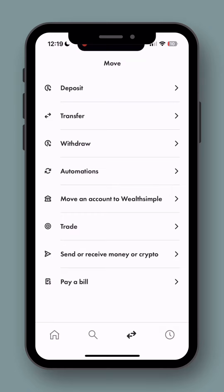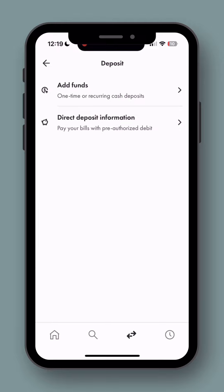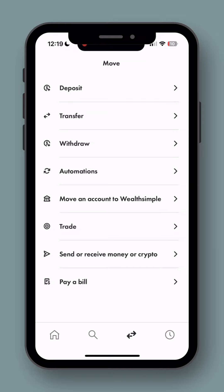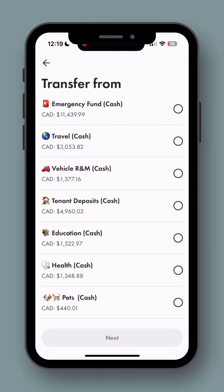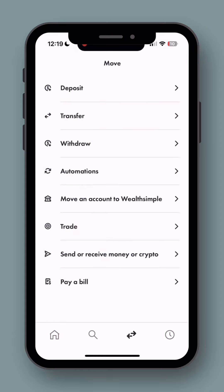If you click on the deposit screen, you can add funds from your regular bank account either once or set up a recurring cash deposit. You can also go in and transfer things — this is like e-transfer. You can transfer from any of your cash accounts to your regular bank account, or amongst the different cash accounts, or your other accounts like TFSA or RSP within Wealthsimple.